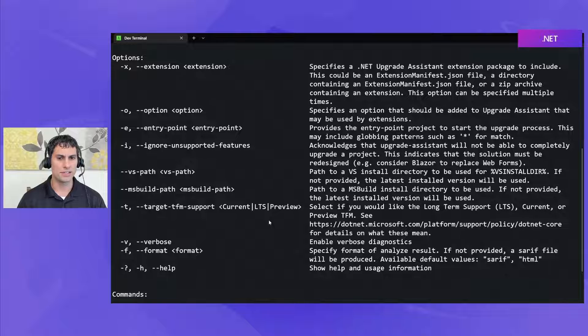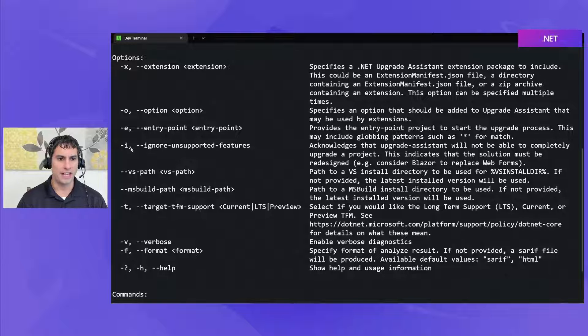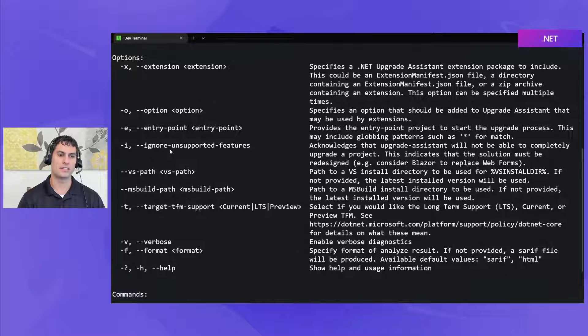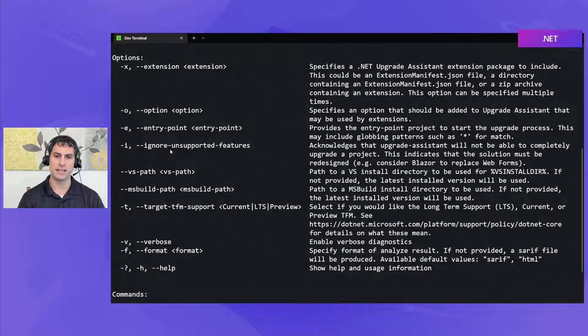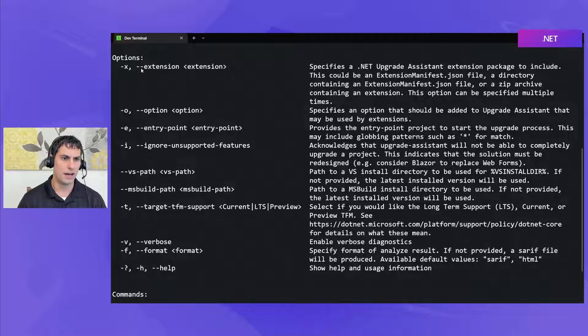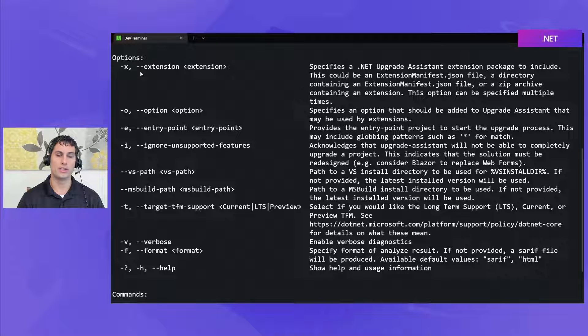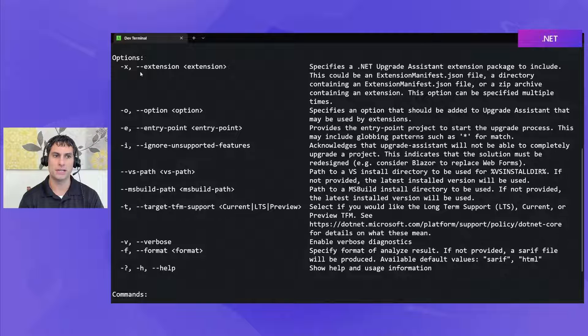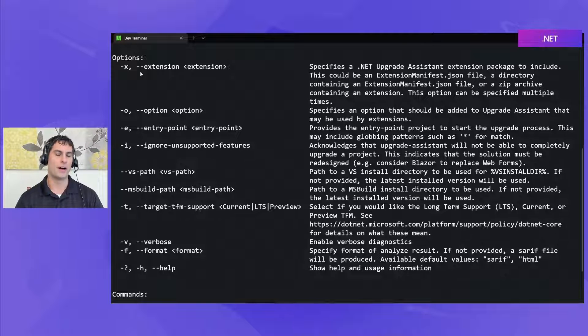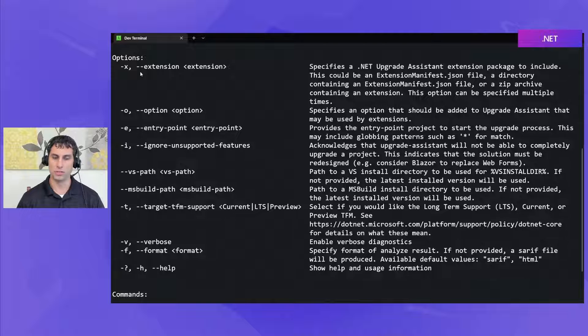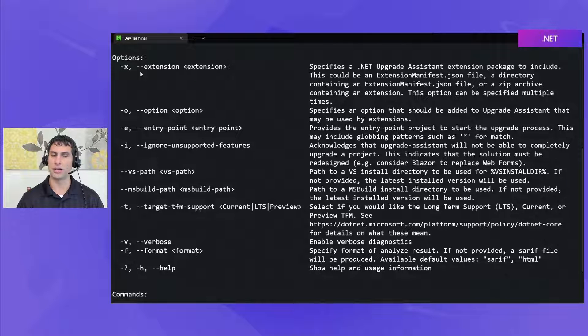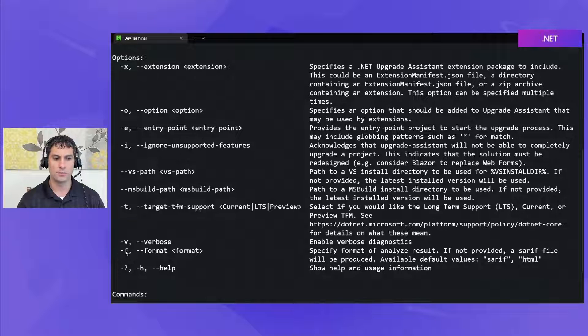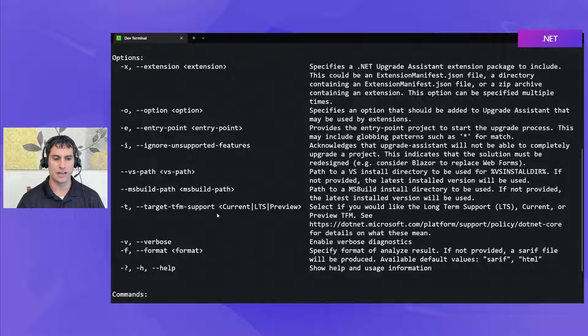There are other ones such as dash i which will allow the tool to run even on projects that Upgrade Assistant thinks it can't usefully run on such as a web forms project. Dash x will allow you to register an extension that will maybe add additional analysis functions because all of Upgrade Assistant's commands are extensible and the community or users can feel free to add their own customizations. We'll talk more about that in a future video but primarily you'll be using dash f and dash t.